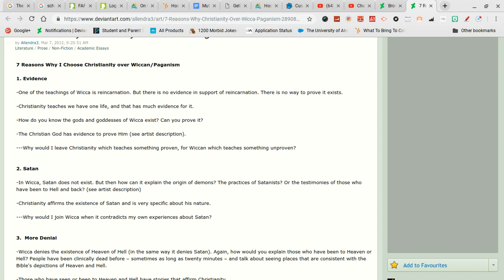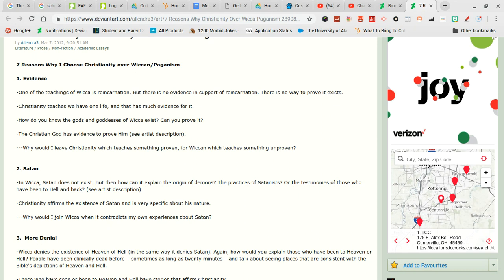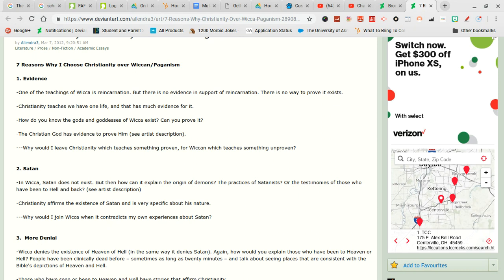But then how can we explain the origins of demons? Because? The practices of Satanism. Who the fuck cares?